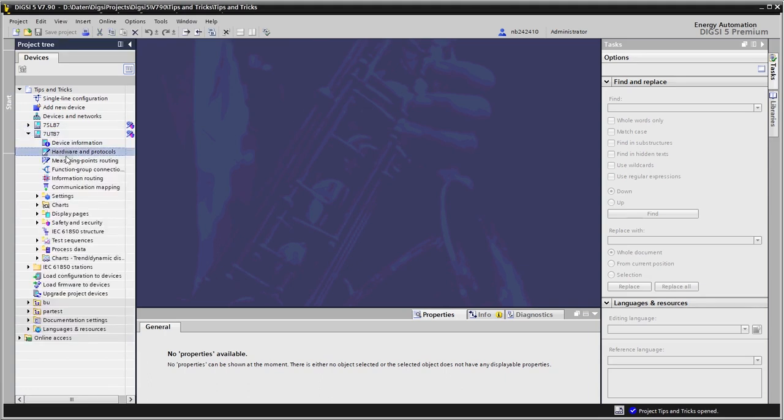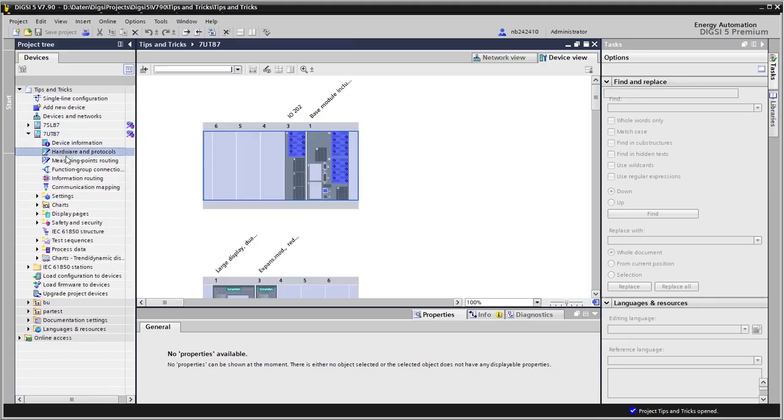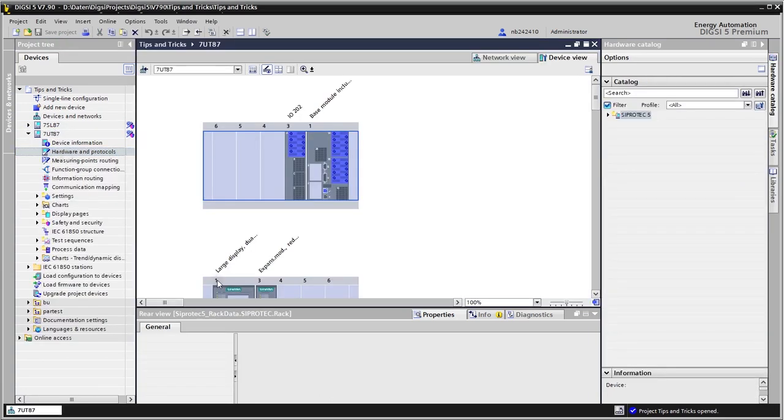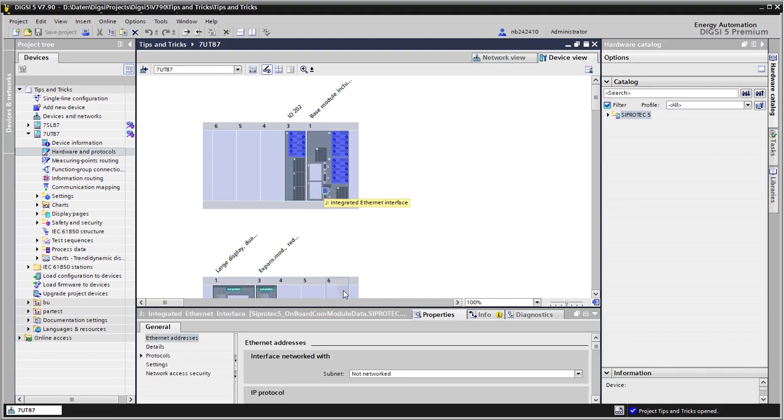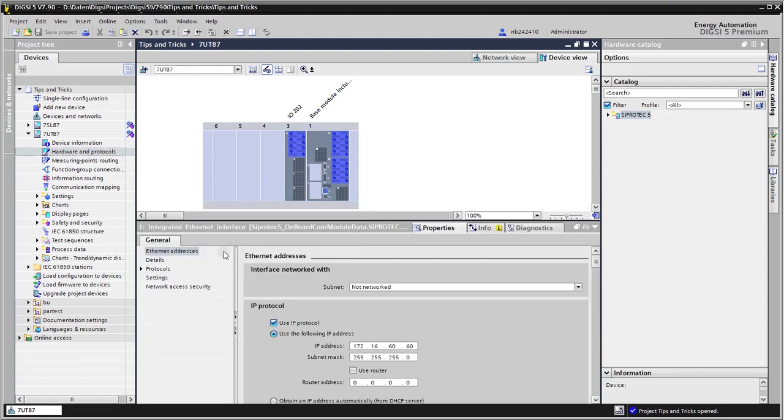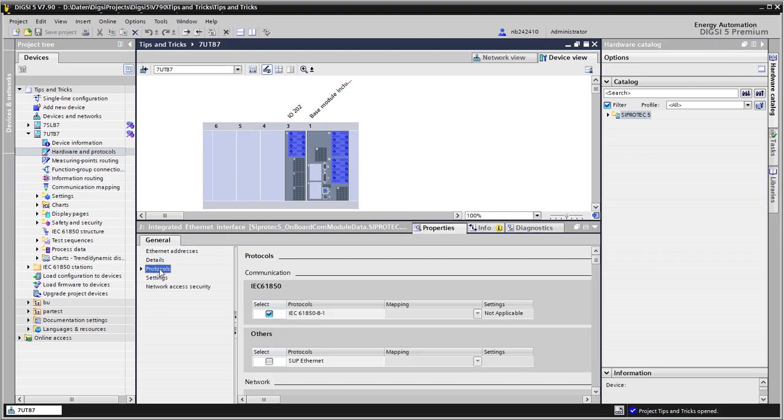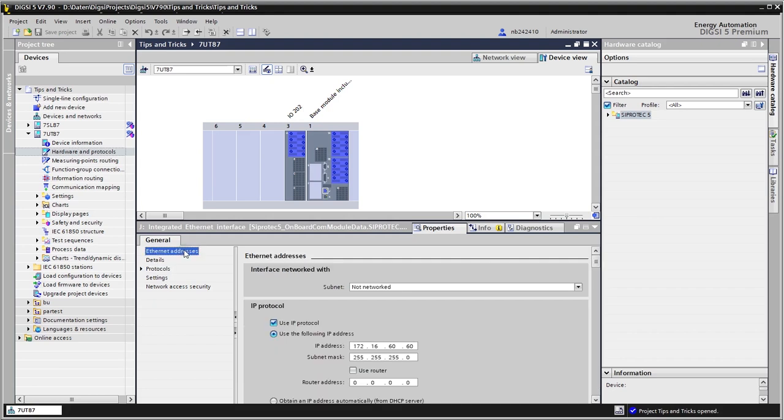We go to hardware protocols and I use the port J, so I mark the port J and here under protocols we see IEC 61850 is already selected. And it makes sense also to adjust here the IP address right from the beginning if I have another range of addresses than the normal one. I leave it here with the standard IP addresses.